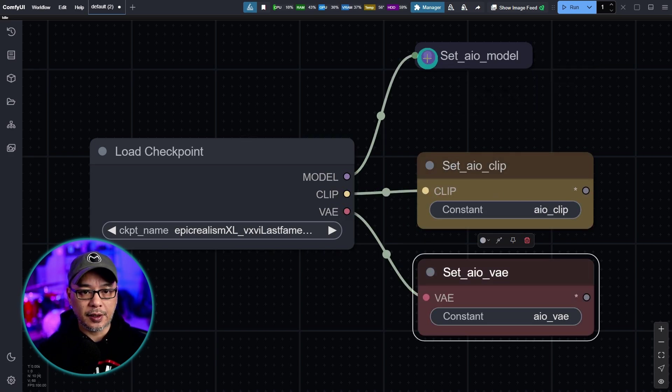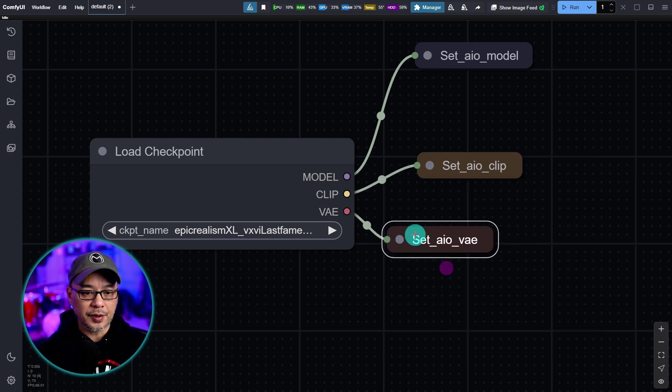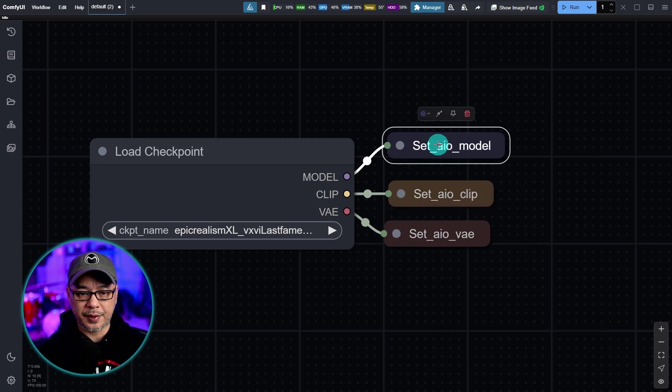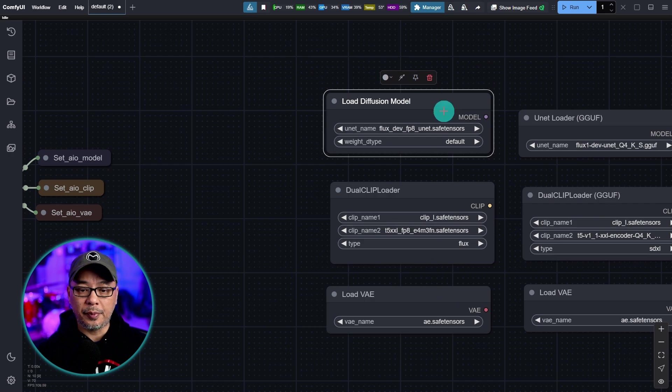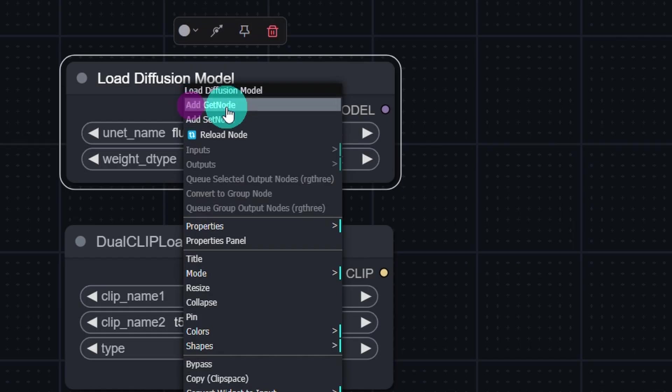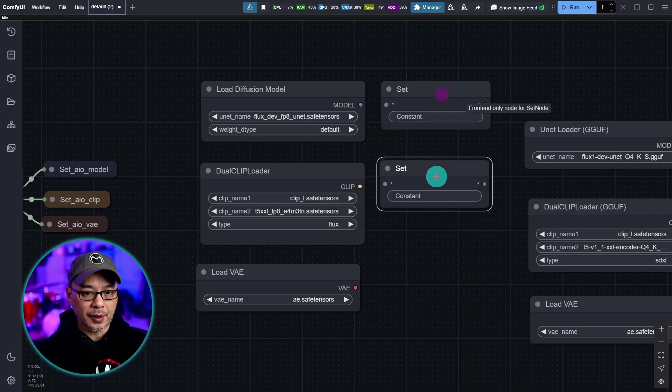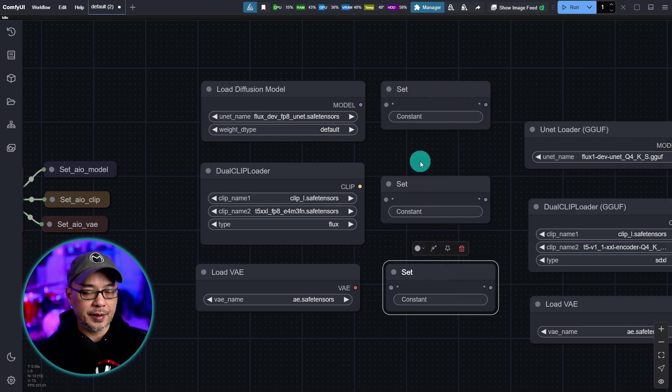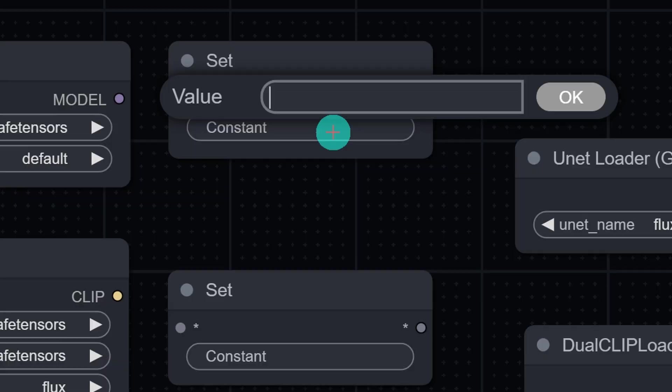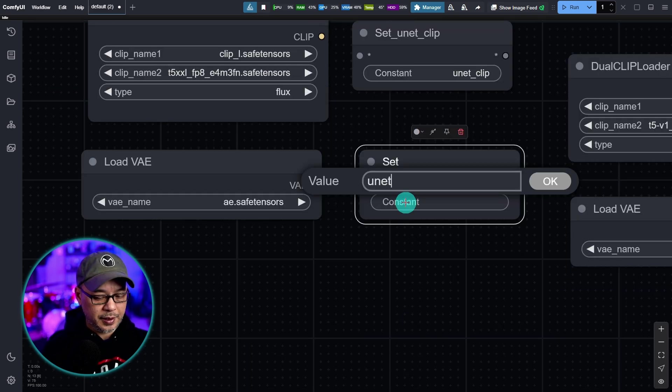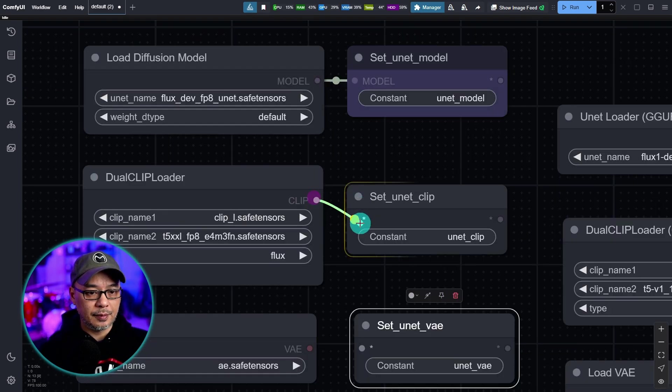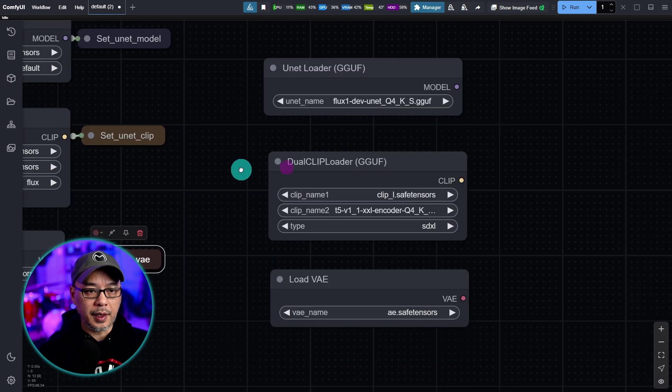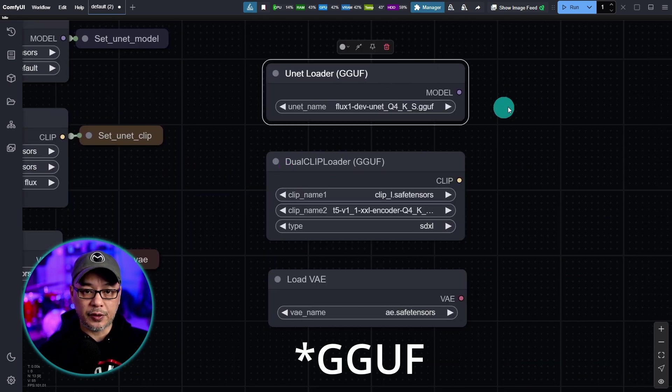Now you can go ahead and close these for now and just line them up. We're going to do something else with these later. But we're going to do the same thing for all these nodes. So once again right click set node hold alt duplicate these. But this time you want to call it something different. So in this case I'm just going to call it unit model. Then we're going to go unit clip. And you guessed it unit VAE. We'll connect these. Close them up.